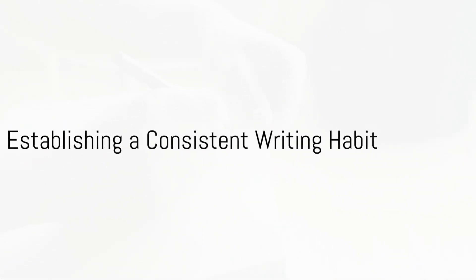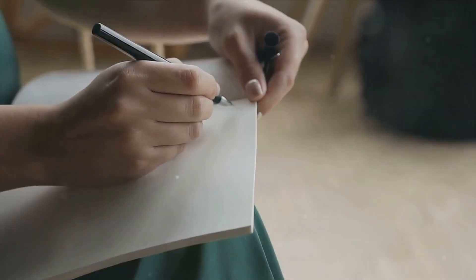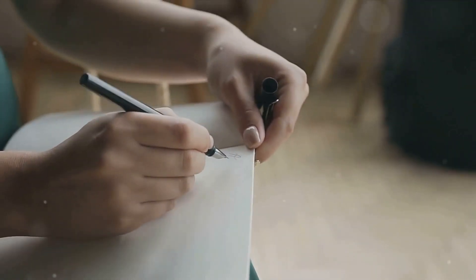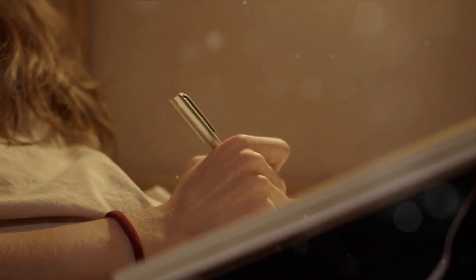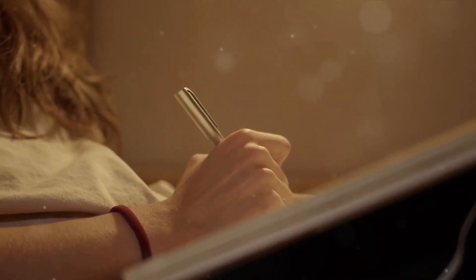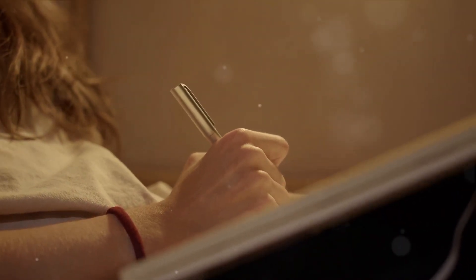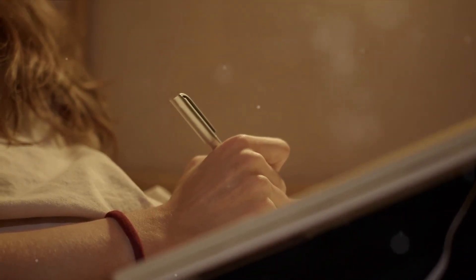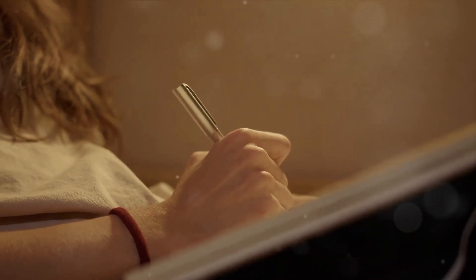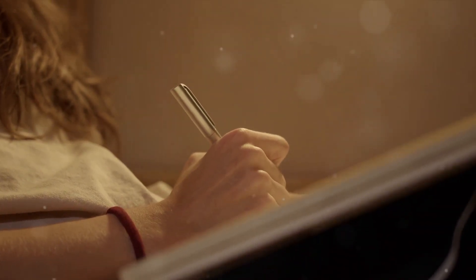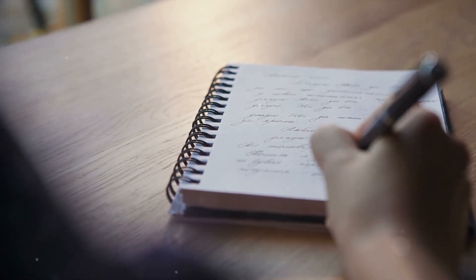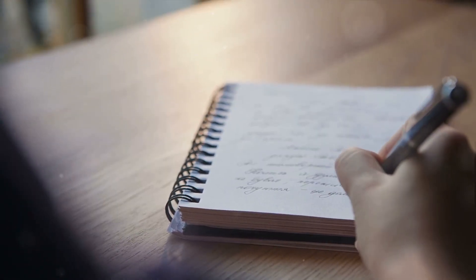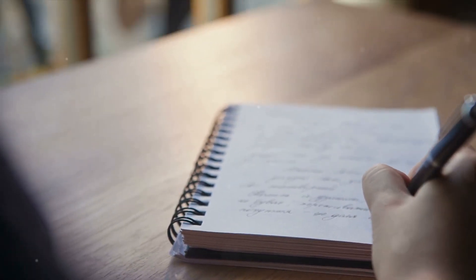Now that you have found your perfect time and place to write, it's time to make this a habit. Establishing a consistent writing habit is not just about knowing when and where to write. It's about building a routine that fits your lifestyle and complements your creative process. Let's start small. Set a manageable goal, maybe writing for 15 minutes a day or completing a page. The size of the goal doesn't matter. What's important is that it's achievable. Meeting these small goals will build your confidence and make the habit easier to maintain.